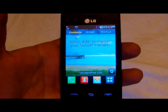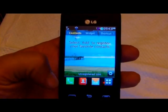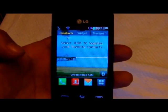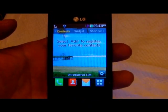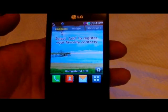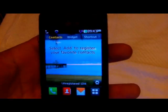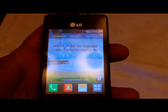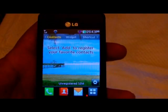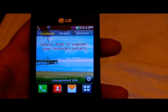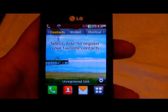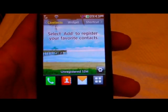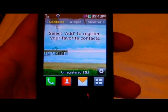Today we're going to learn how to install Java apps on the LG 840G. Installing Java apps on this phone is the same as installing Java apps on any other TracFone that supports them.